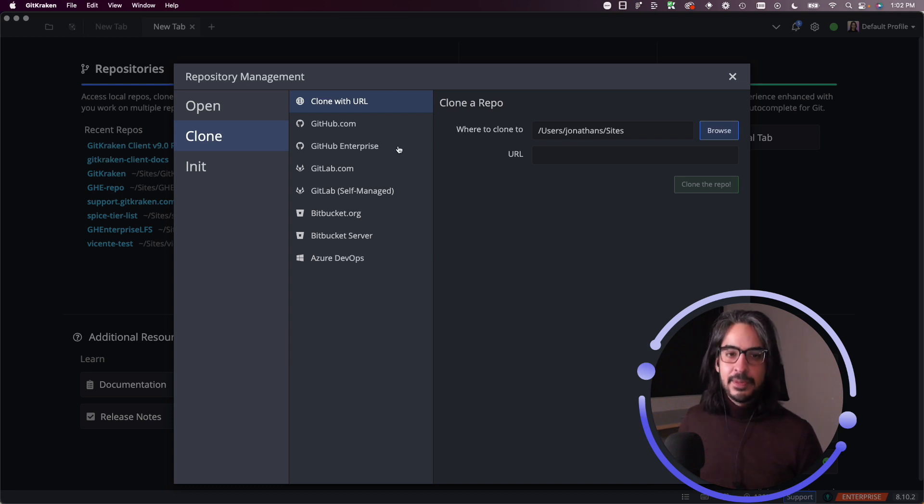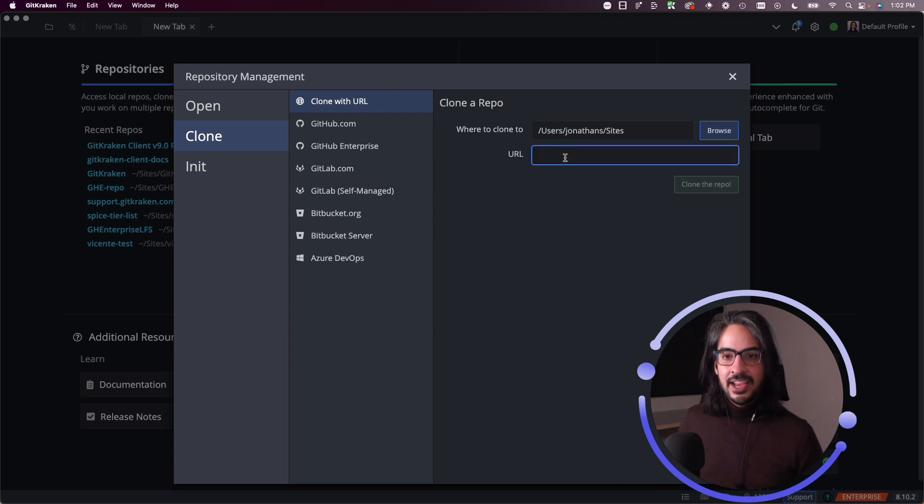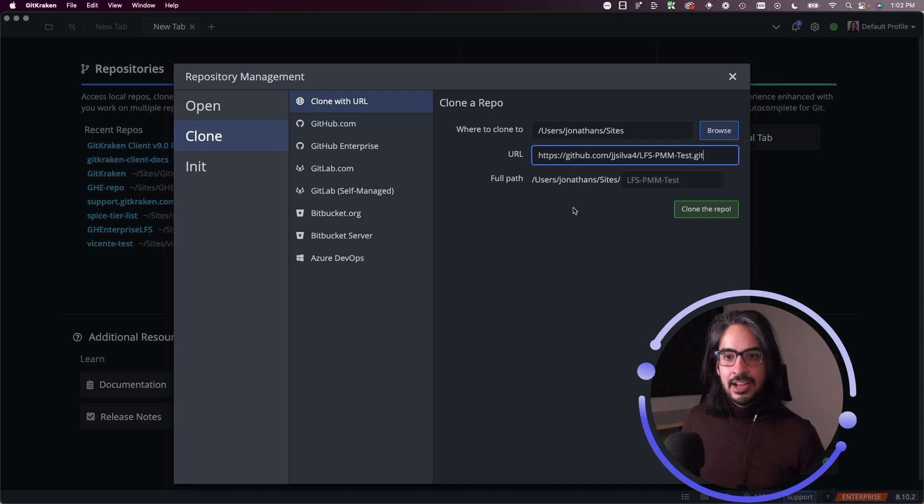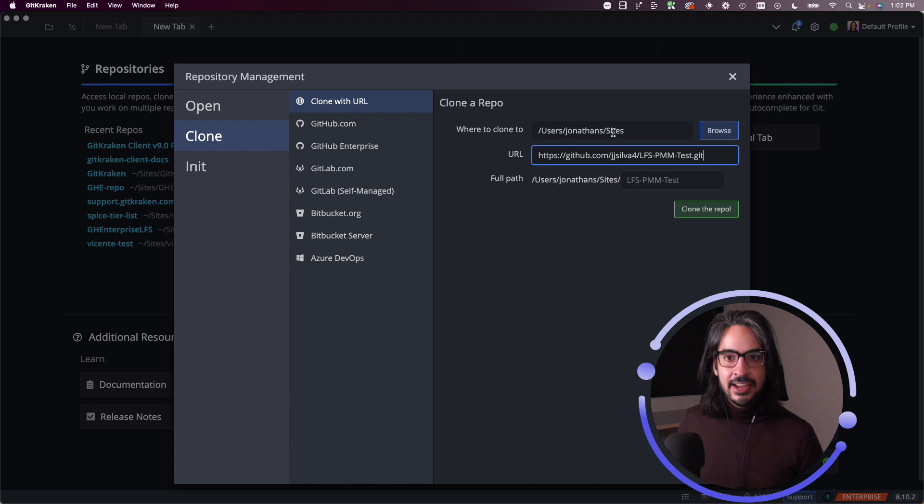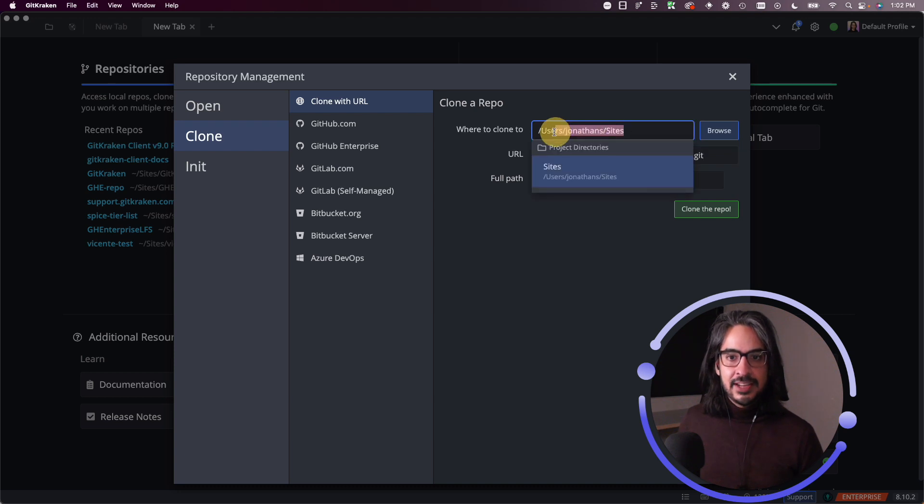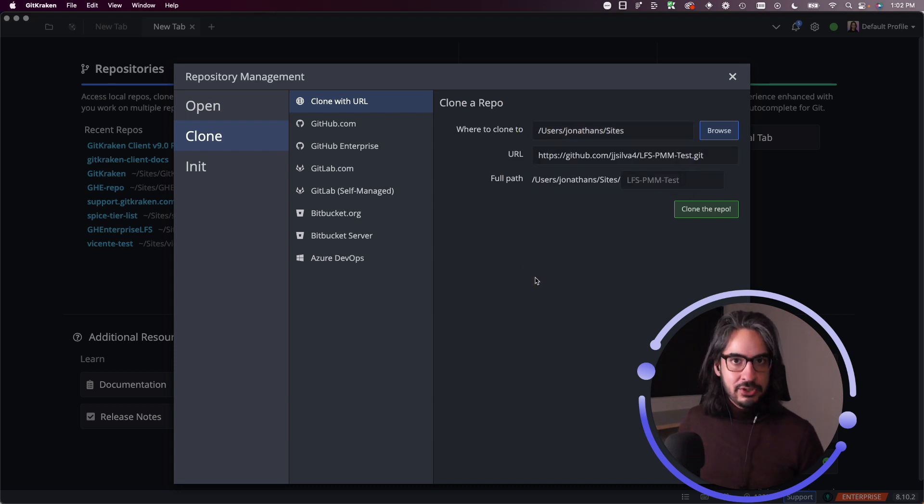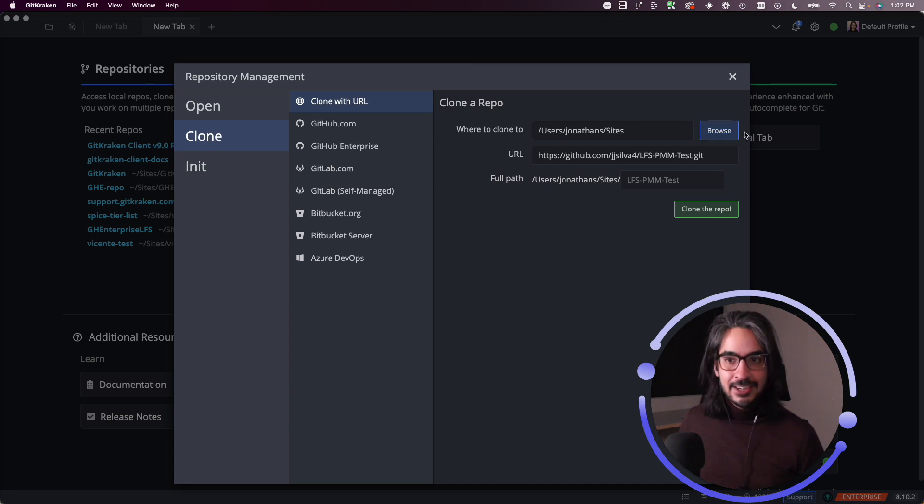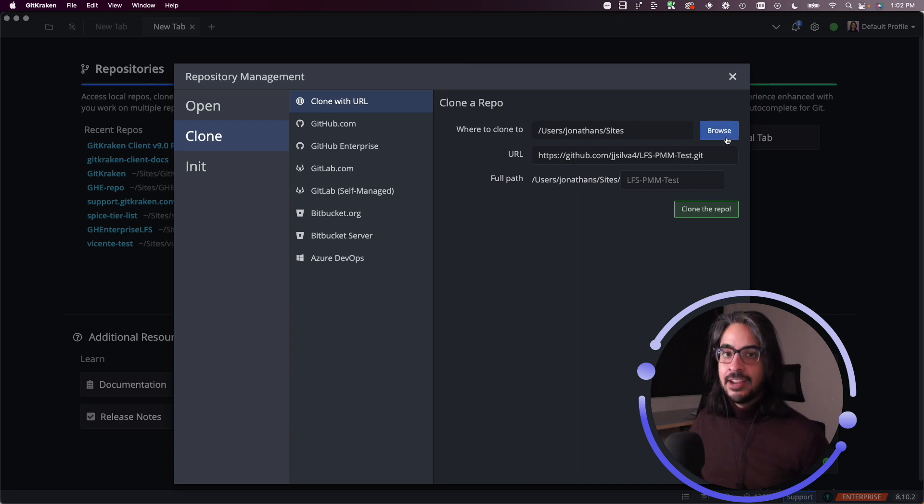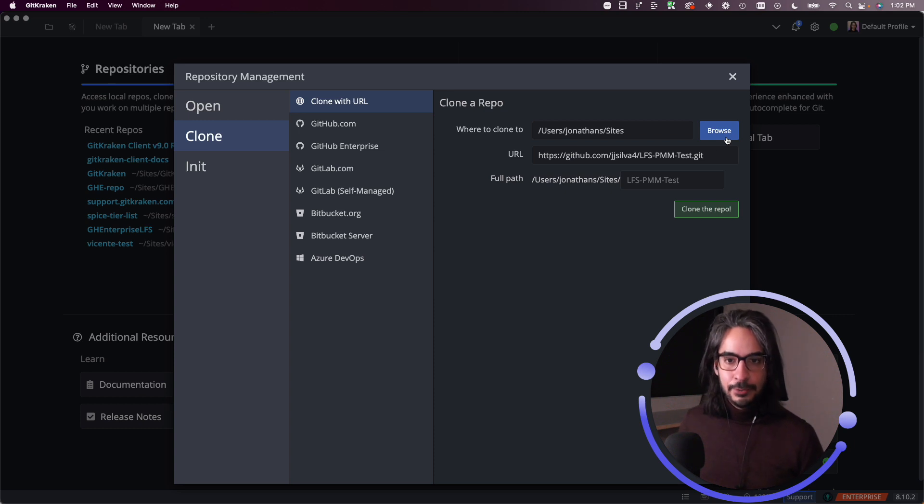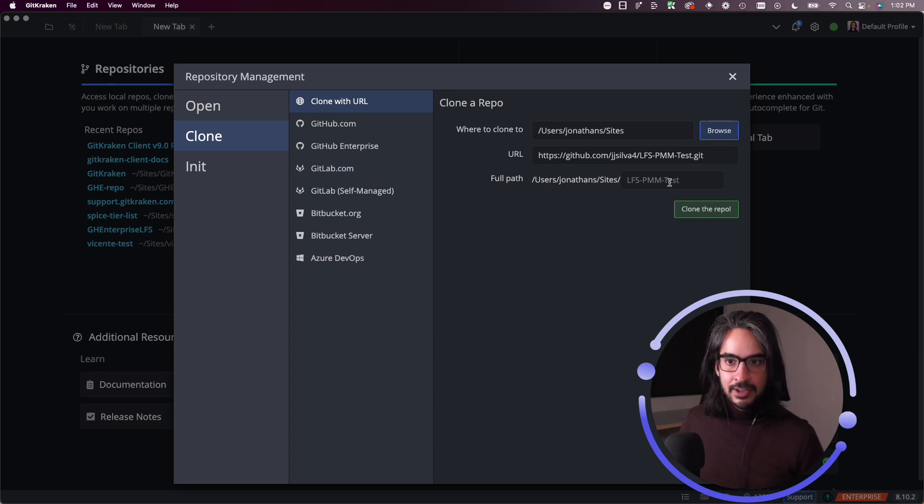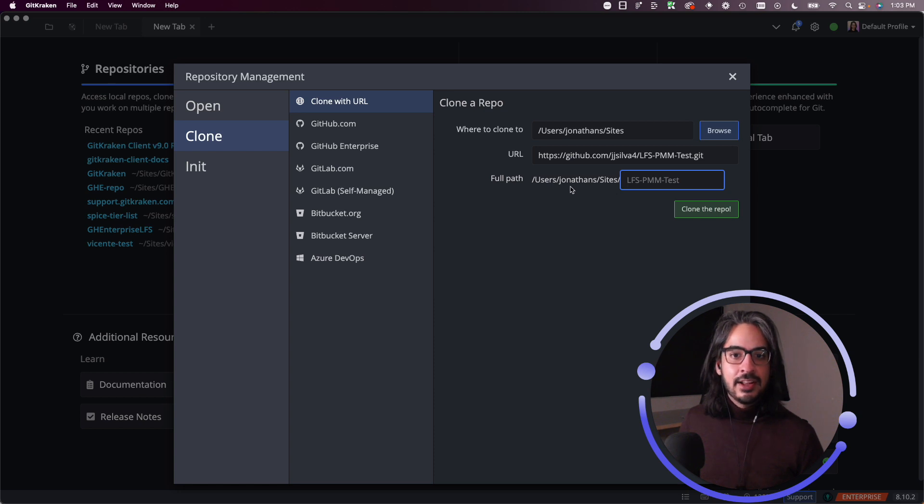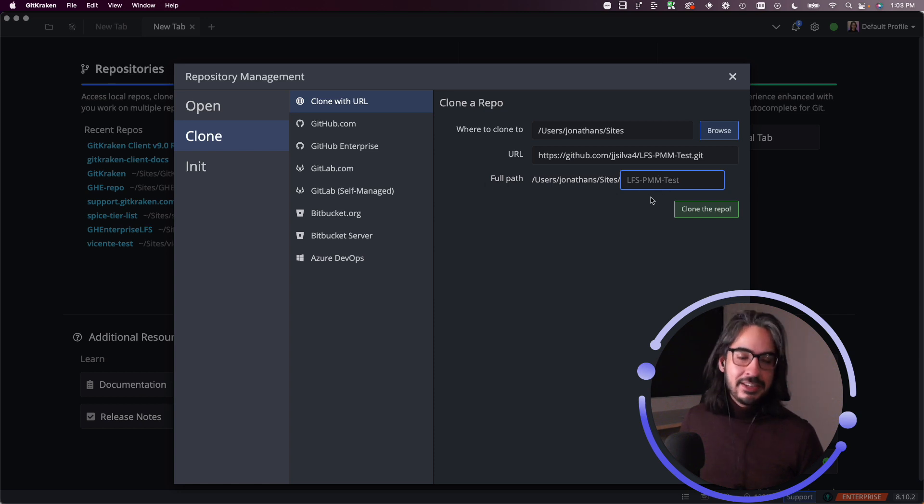Okay, so for this first method, we're going to clone with a URL. I have that URL on my clipboard. I can paste it in. The only thing to check here is make sure that the destination matches where you wish to clone the repository. If this doesn't look correct, just browse to whichever folder or directory you wish to clone your repository to. You can also change the name of the repo just by typing into the full path field right here.